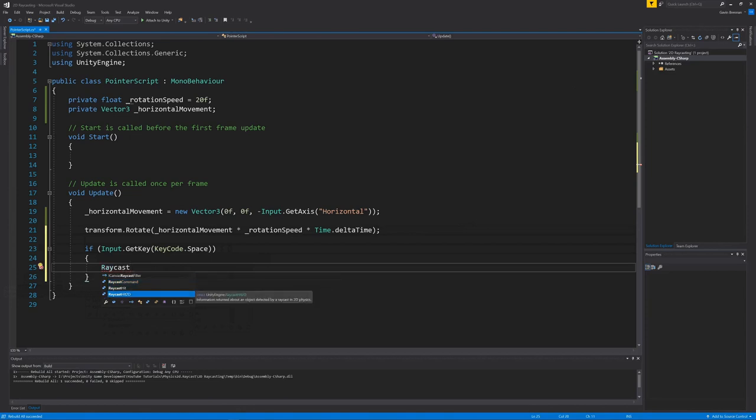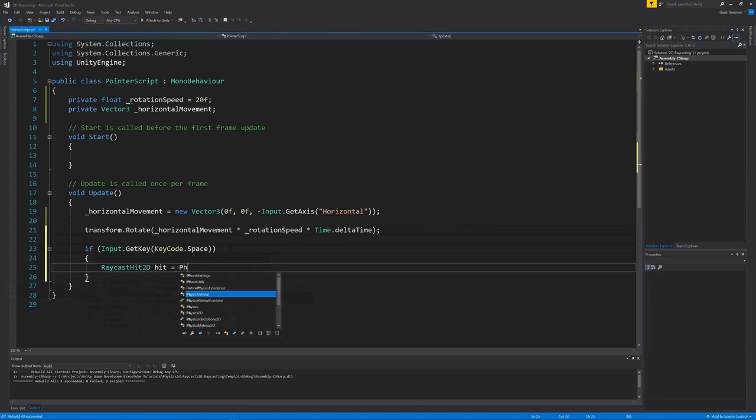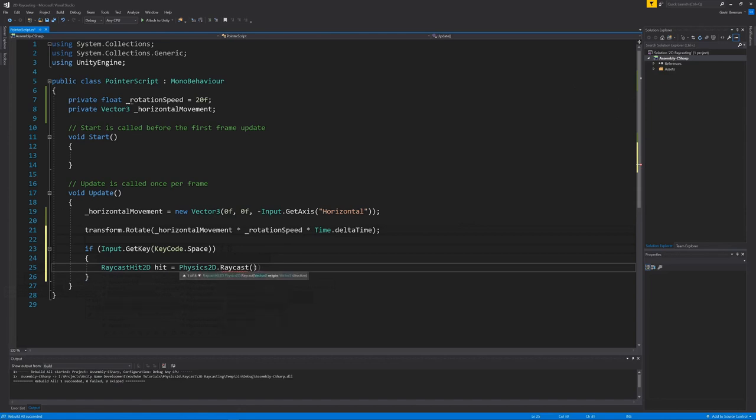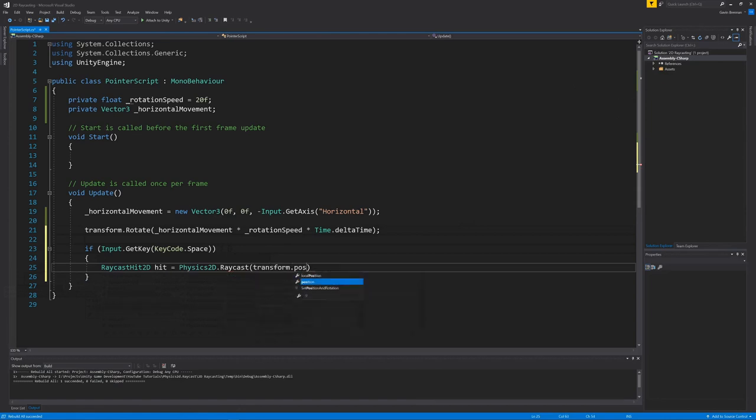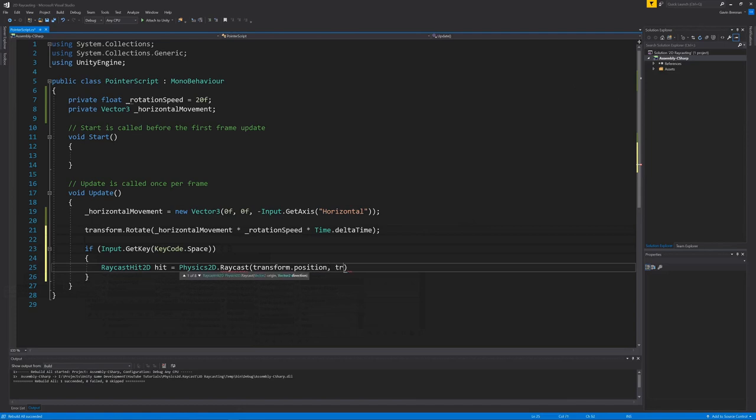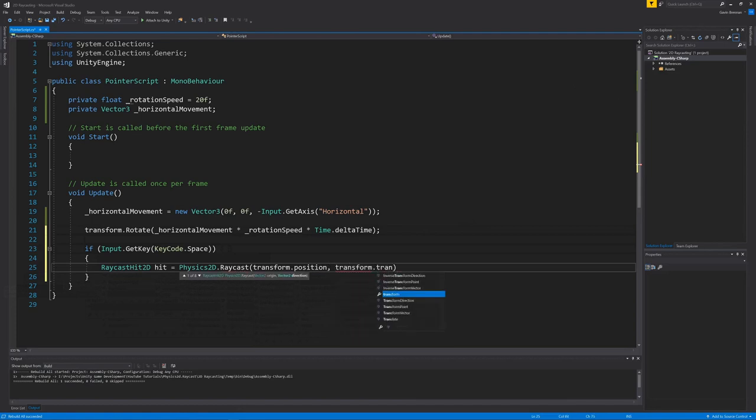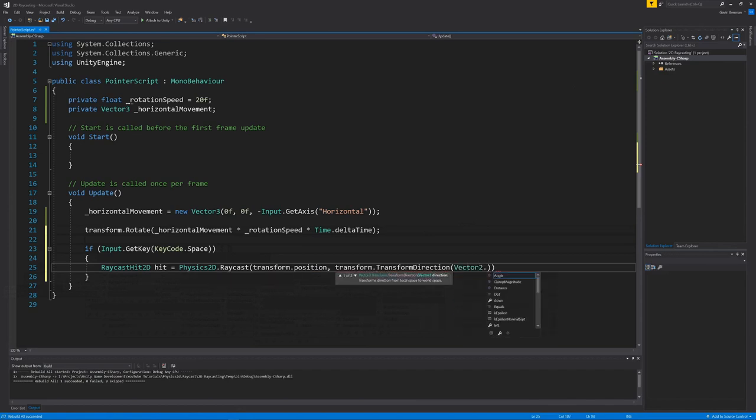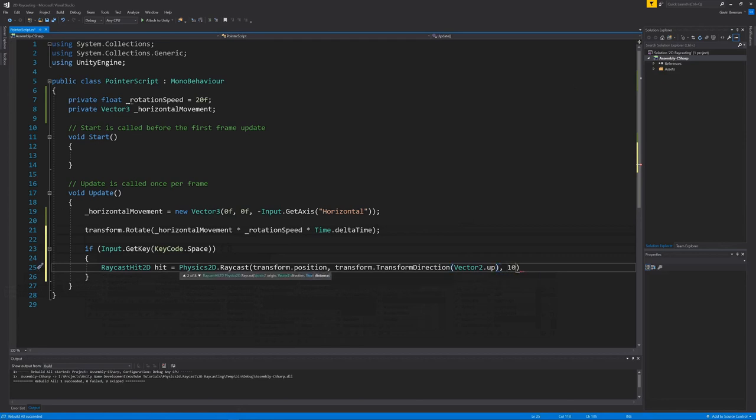To store our results, first we will need a raycast hit 2d, which we'll then use later to detect any hits. First argument will be the position of our pointer as its origin. Then we're going to use transform.transform direction to pass in a vector2 for the up direction, which is in relation to our local game object's rotation. In other words, fire it upwards out the top of our sprite. Then we pass in a float fixed value for the distance the raycast can travel. And that's it. That's our raycast.